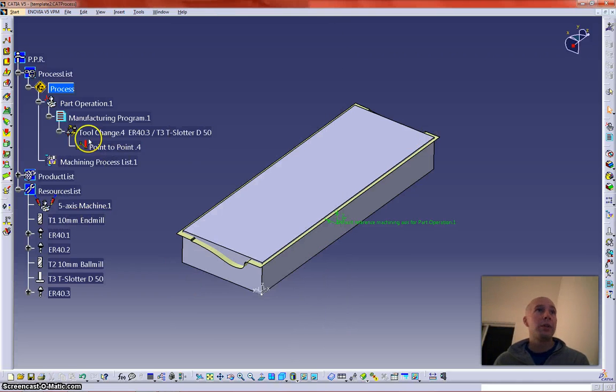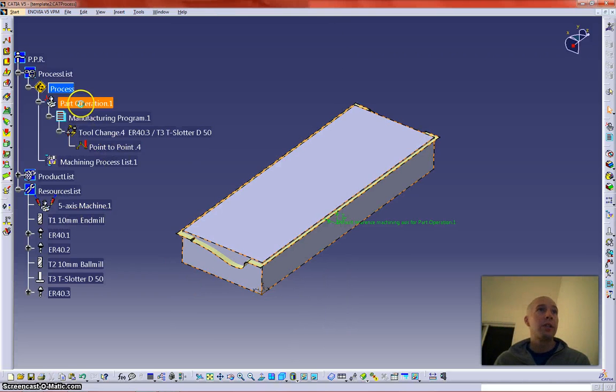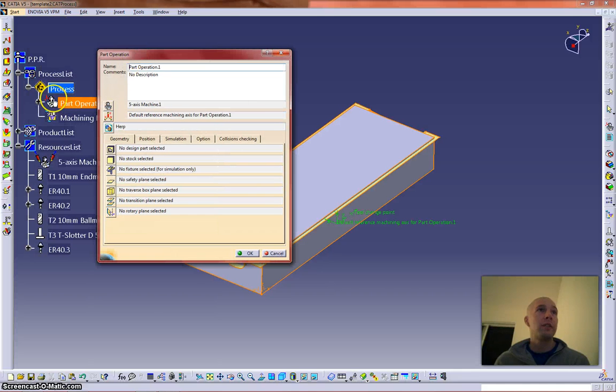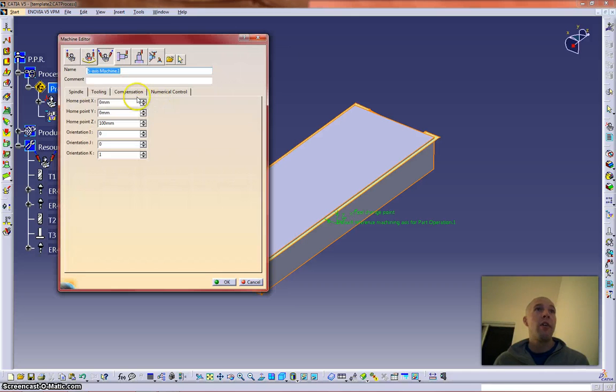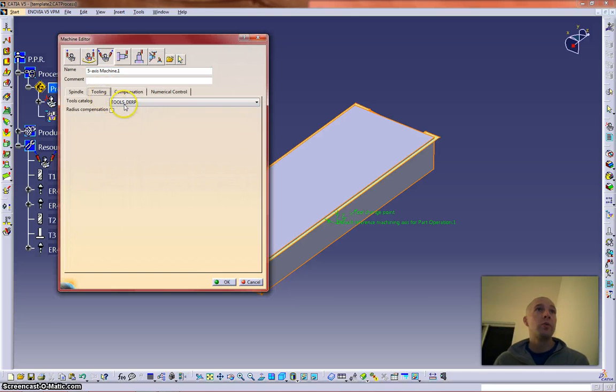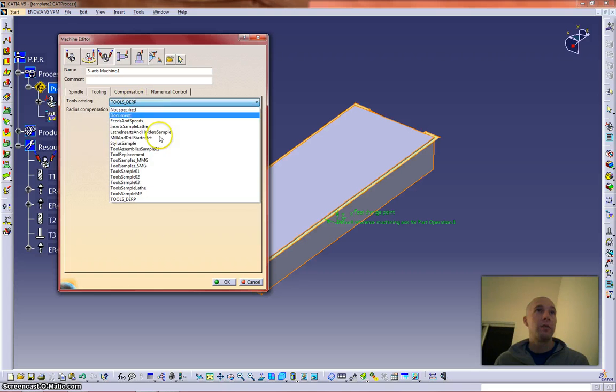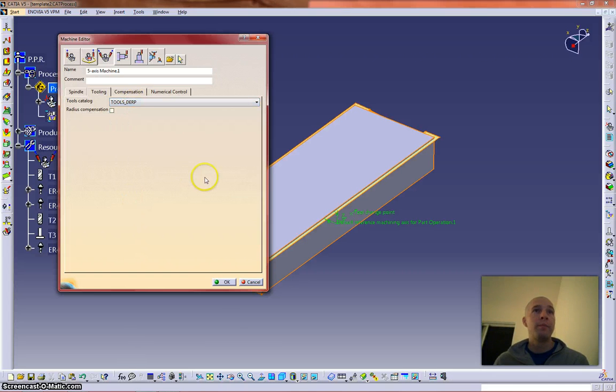One other place I want to change is inside the machine, so double click on your machine, go to your machine icon here, tools, okay this one's already defined, and you would just pick your tool catalog that you created.